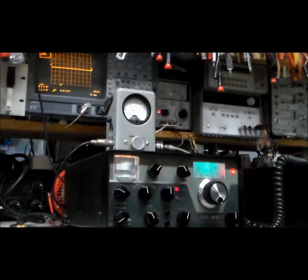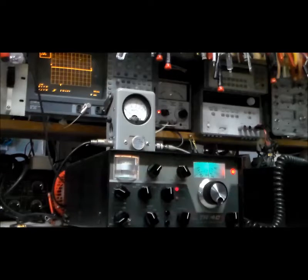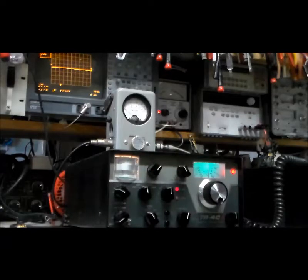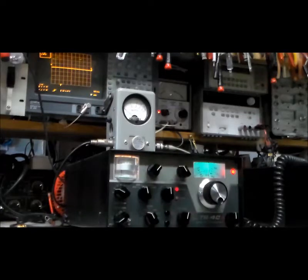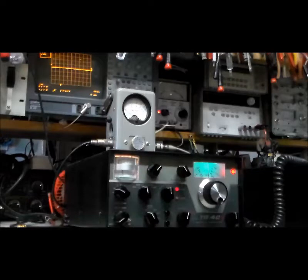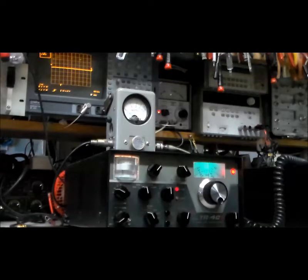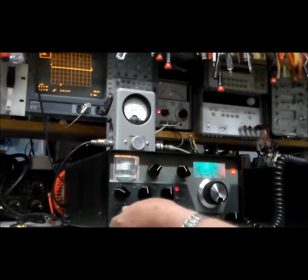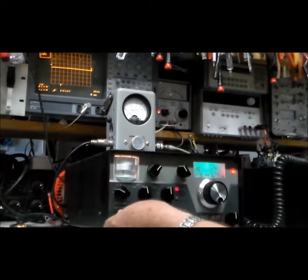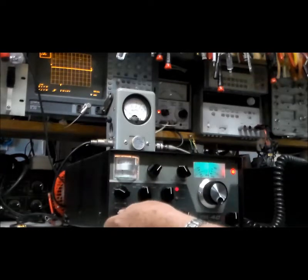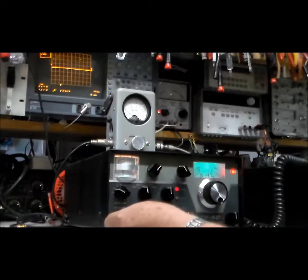I'm going to do a little demonstration of a Drake TR-4CW transceiver. I've currently got it tuned up on 20 meters.